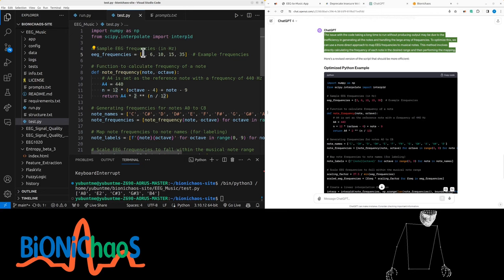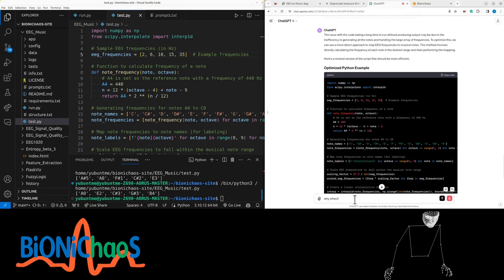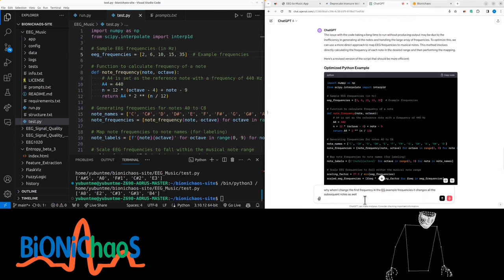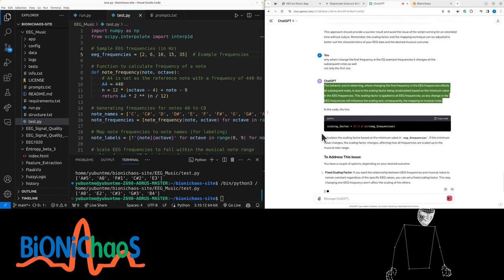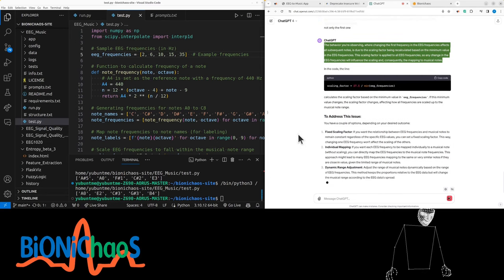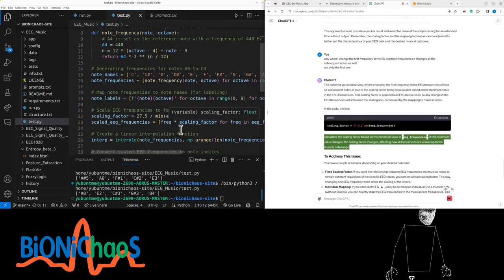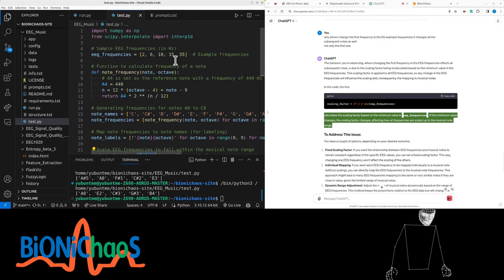It's producing the same thing repeatedly. When I change the first frequency in the EEG example frequencies it changes all the subsequent notes as well, not only the first one. The behavior is due to the scaling factor being recalculated based on the minimum value in the EEG frequencies. This scaling factor is applied to all EEG frequencies, so any change will influence the scaling and consequently the mapping to musical notes.